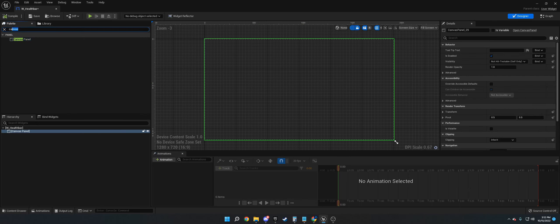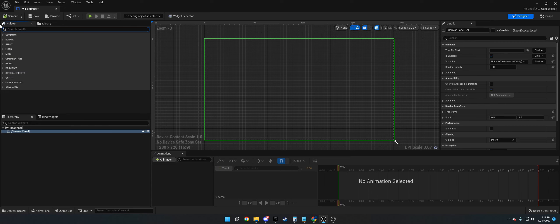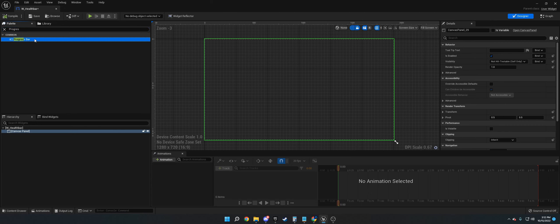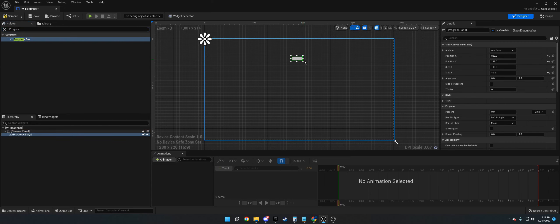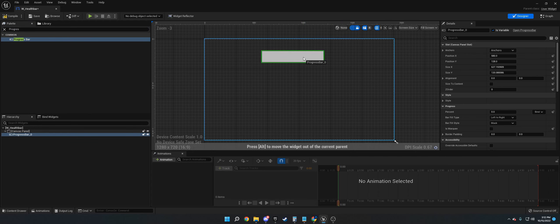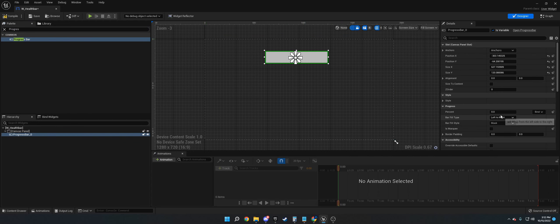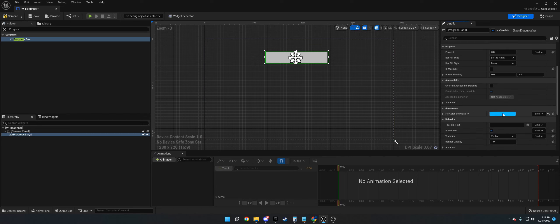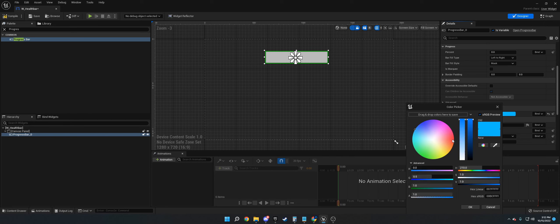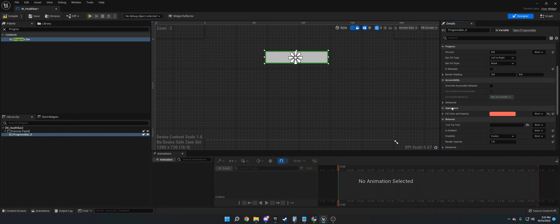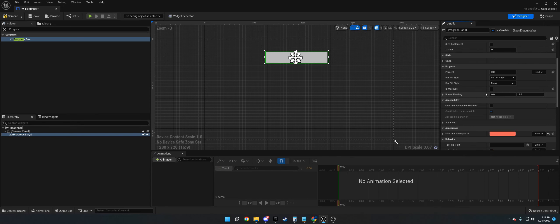We need to get a progress bar, place it in here, make it pretty big, and put it right here. As you can see, it has progress that we can use. However, it's not tied to anything yet. We are going to make this red under Fill Color and Opacity.